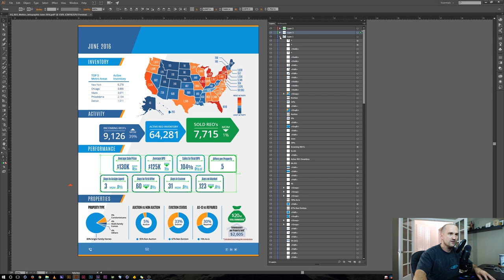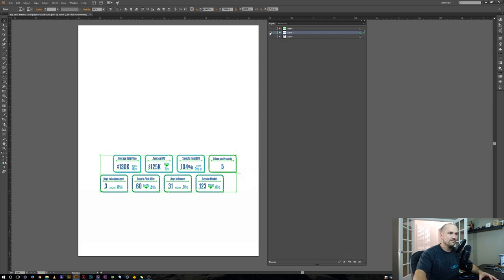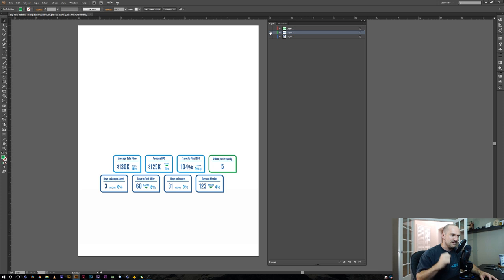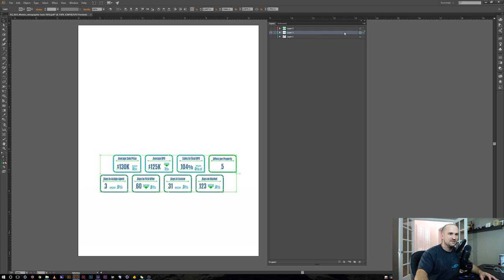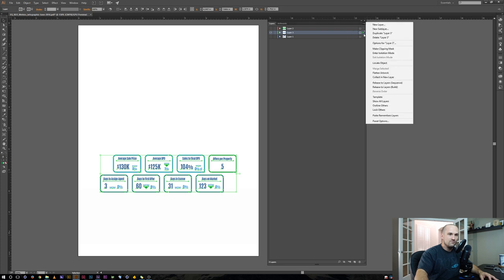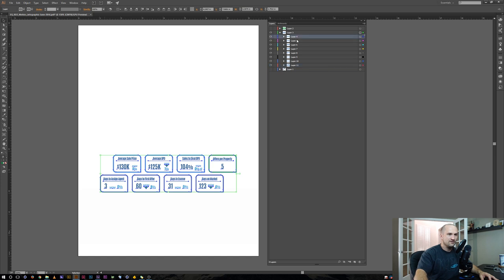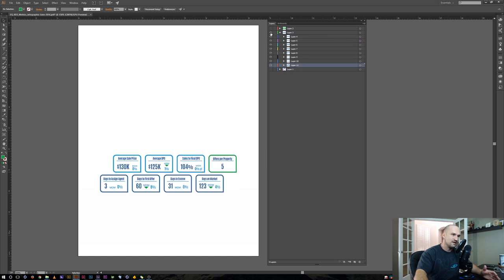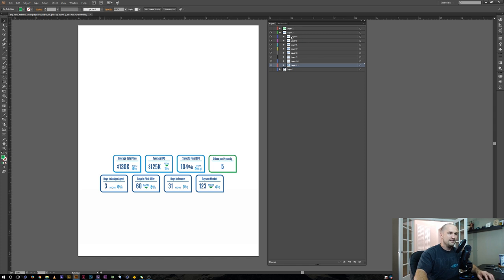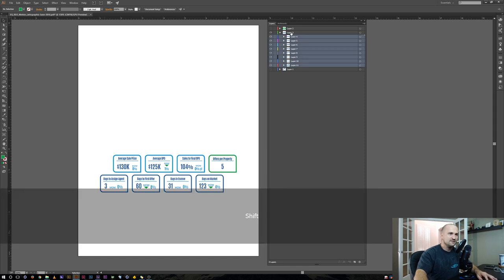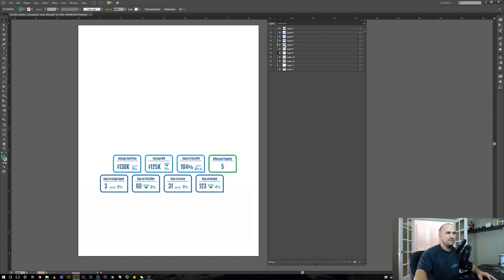Now these are all in their own groups. I'll create a new layer and select all these boxes in the middle — Ctrl+click to make sure I select all these new groups — then drag them up to our new empty layer. To animate these we want them each on their own individual layer, so select this layer, drop down, and go to Release to Layers (Build).